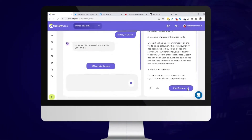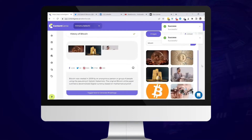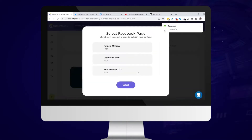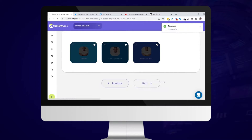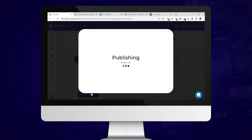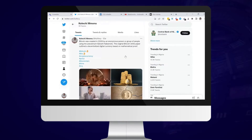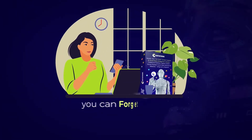That means you can schedule your posts, you can plan for it, you can create it and you can actually schedule it using the same tool. It doesn't only stop there — it has different ways of creating content. It can create content from a keyword, which is done by the content AI engine.